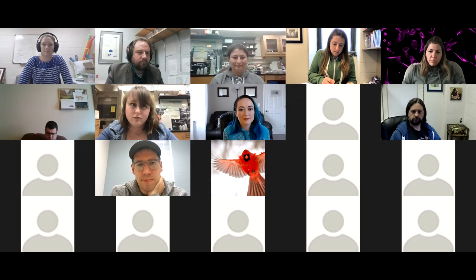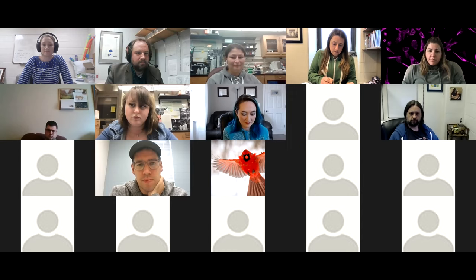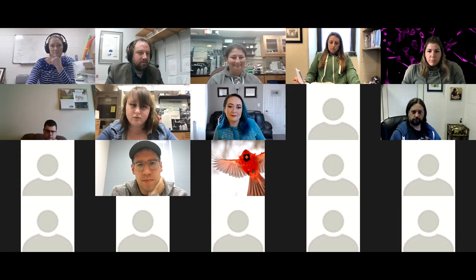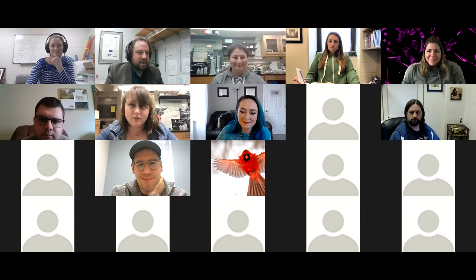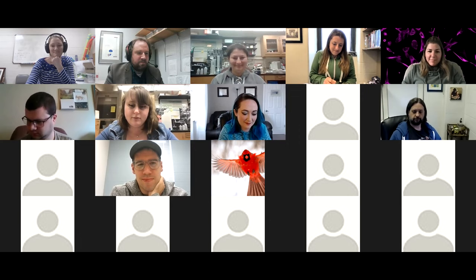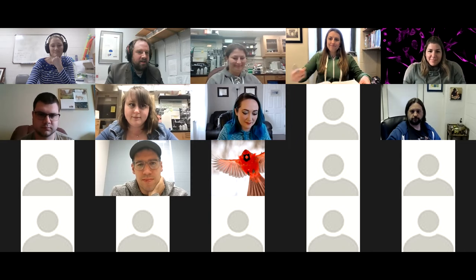Thank you all so much for spending your Friday afternoon with me. I hope you have a lovely weekend, and I think that will conclude our show for today.